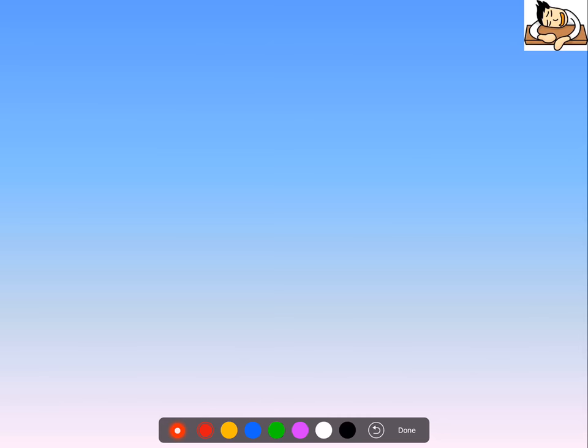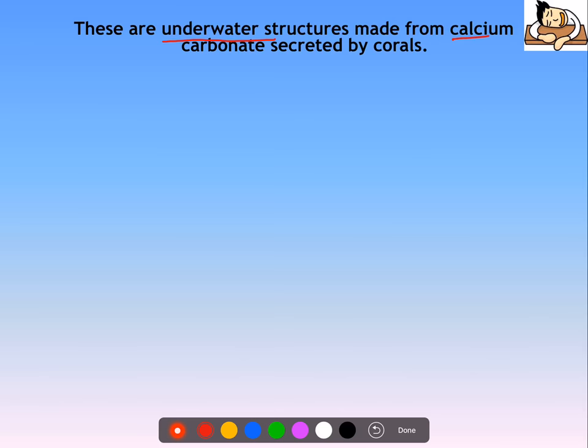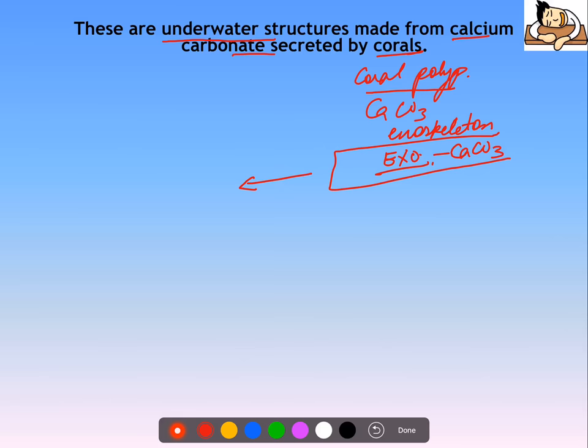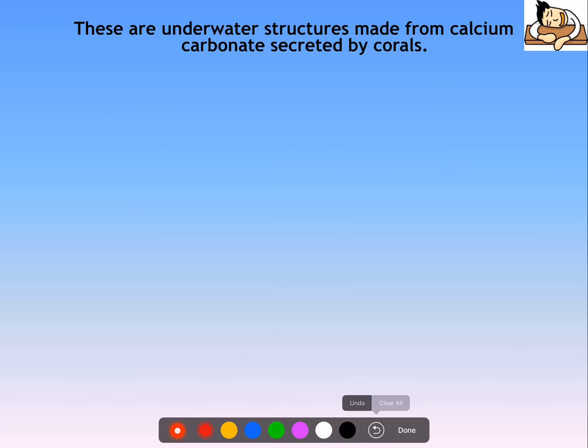Corals are underwater structures made from calcium carbonate which is secreted by corals. Basically, coral polyp naam ka organism hai, jo calcium carbonate ka exoskeleton secrete karta hai — that is, they secrete a skeleton outside. Jaise humans mein andar hota hai skeleton, yeh exoskeleton kehtay hain because it is secreted outside of calcium carbonate. Jab yeh bahut saray organisms ka mil jata hai, this is what leads to the formation of coral reefs.